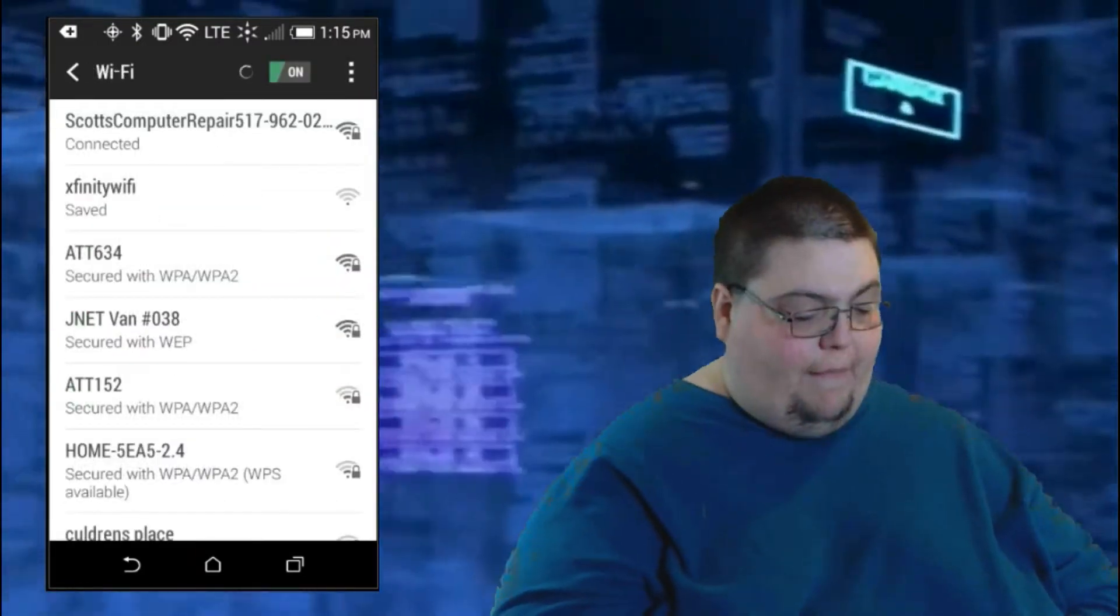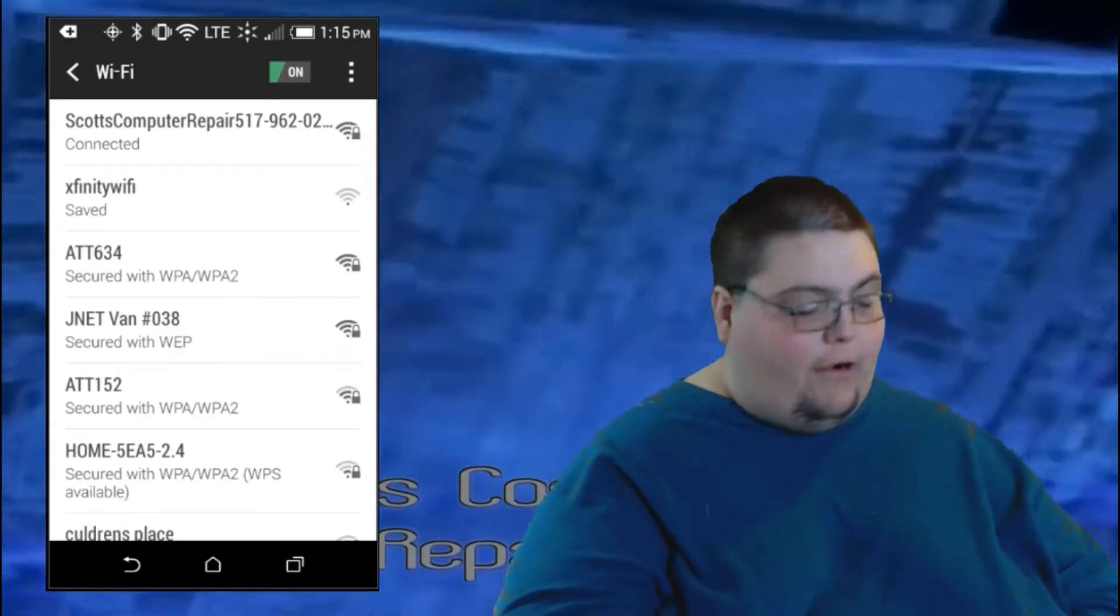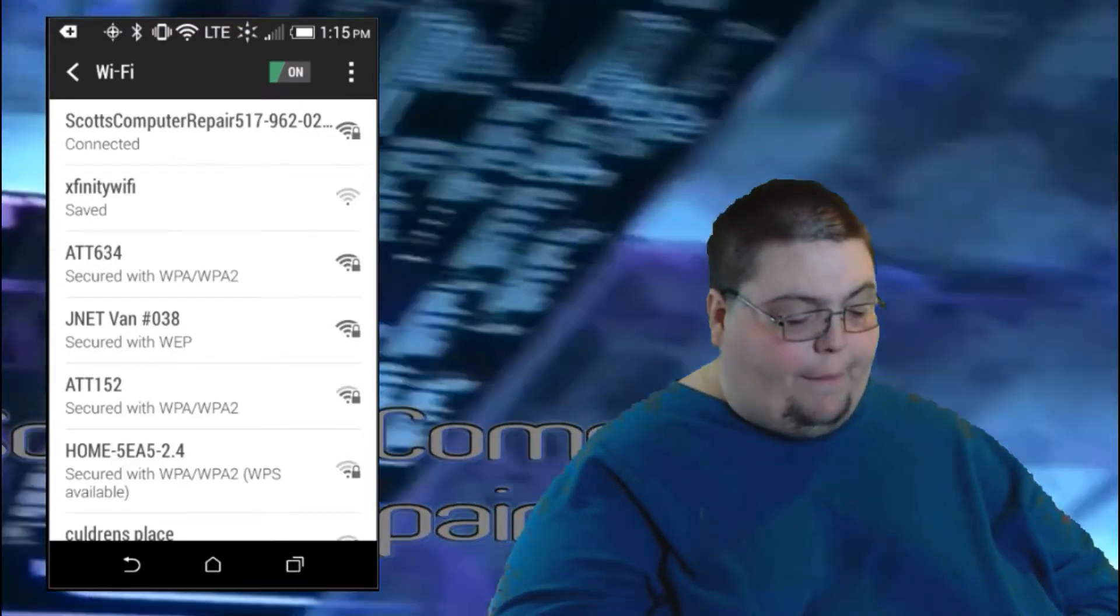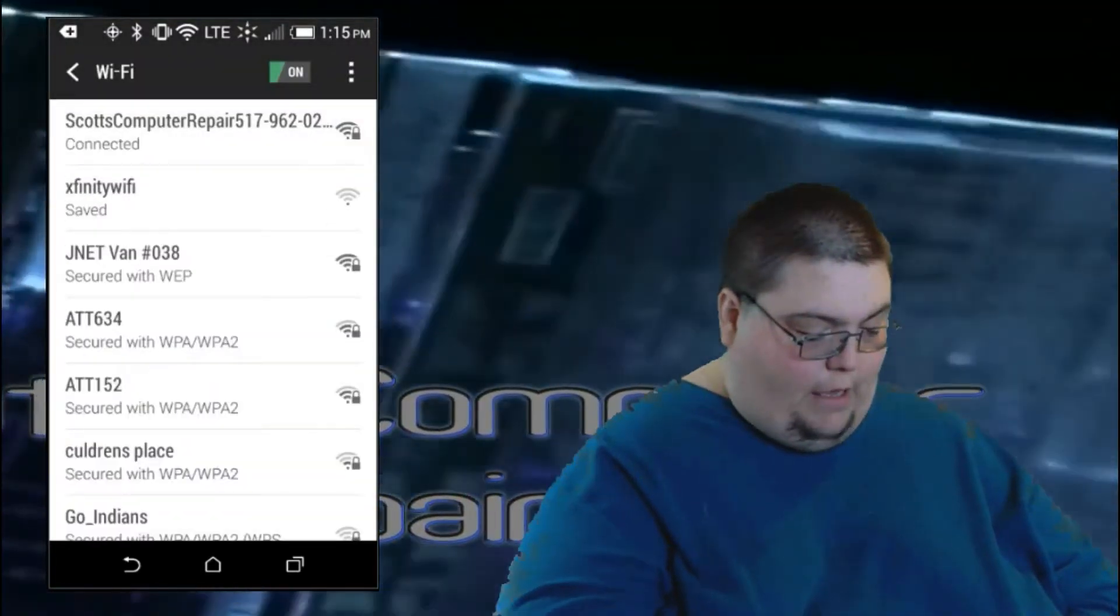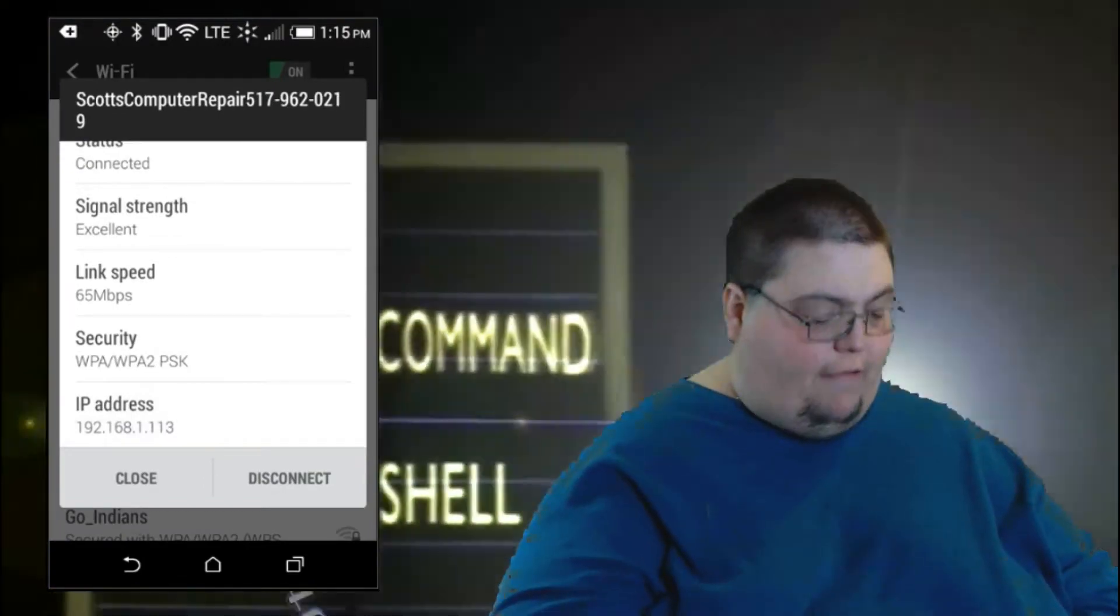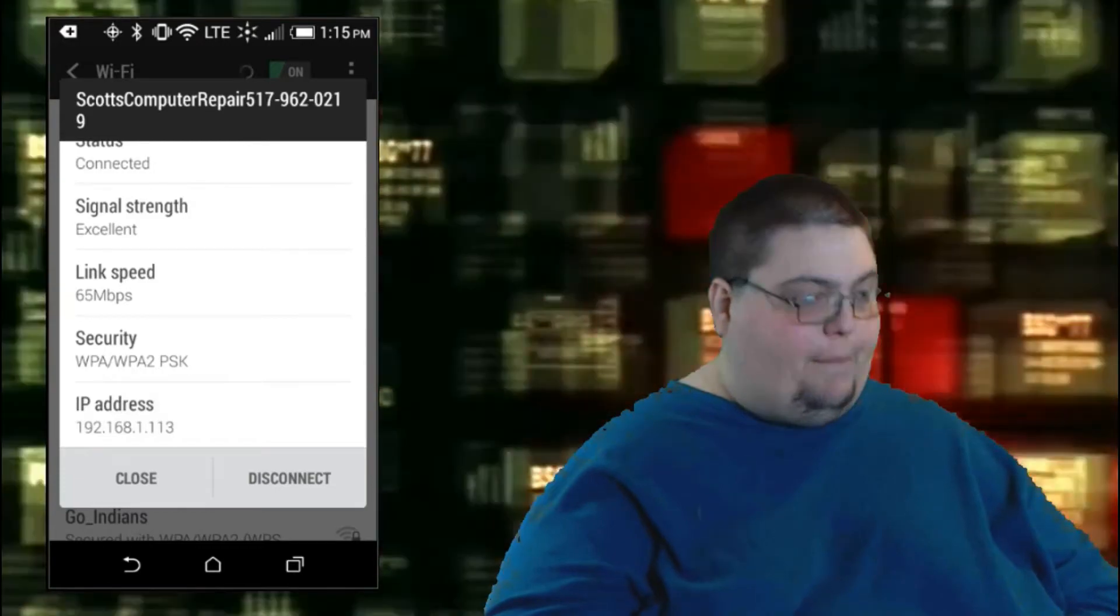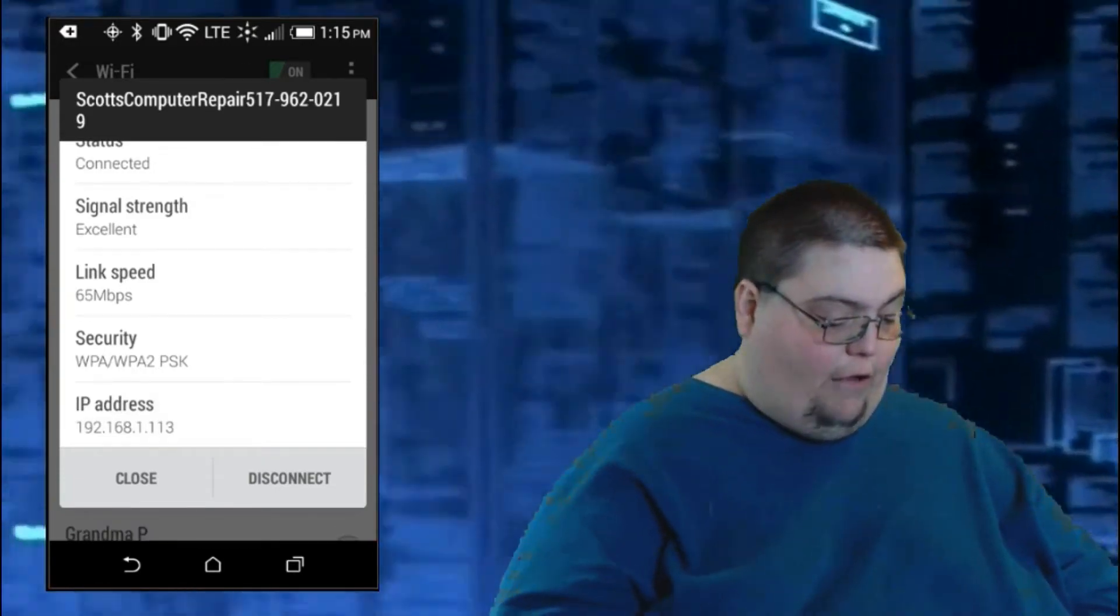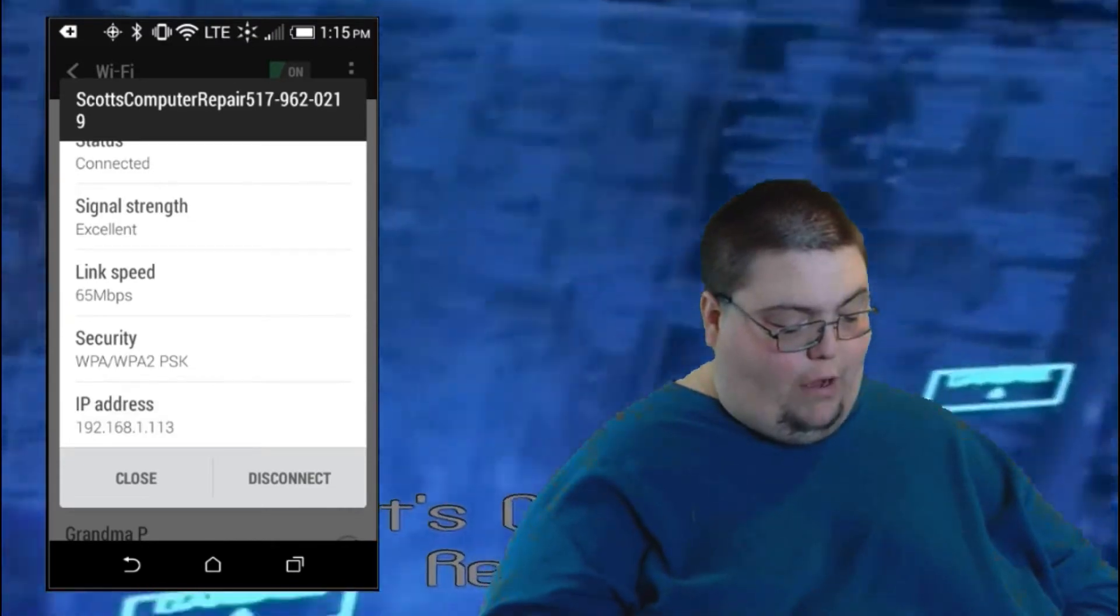And you can see I am connected right now on my router, Scott's Computer Repair. You can see that on the top. And I'll tap it here. You can see right now, this is the random IP address they assigned my phone to. But again, it might not be the same the next time you connect to it again. So, because you can see it's 192.168.1.113.